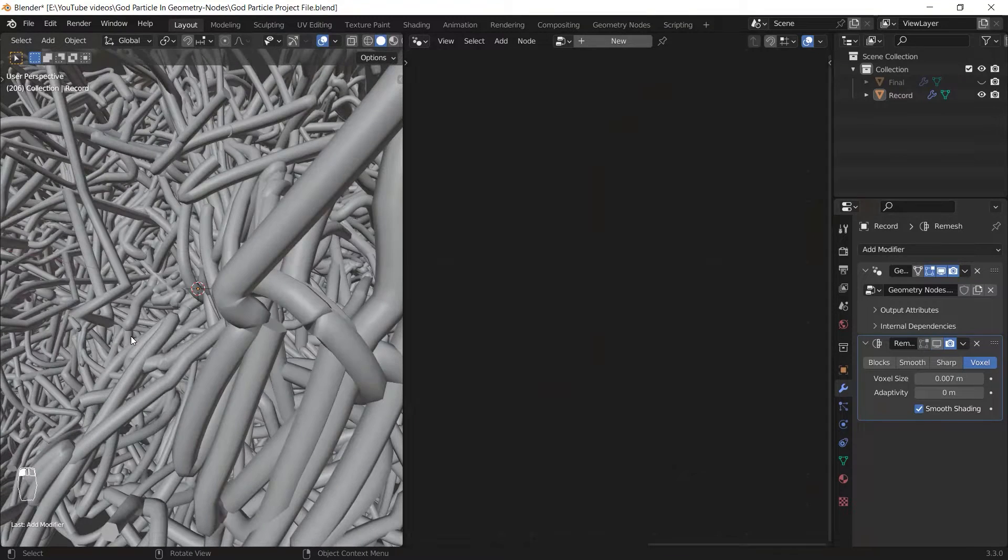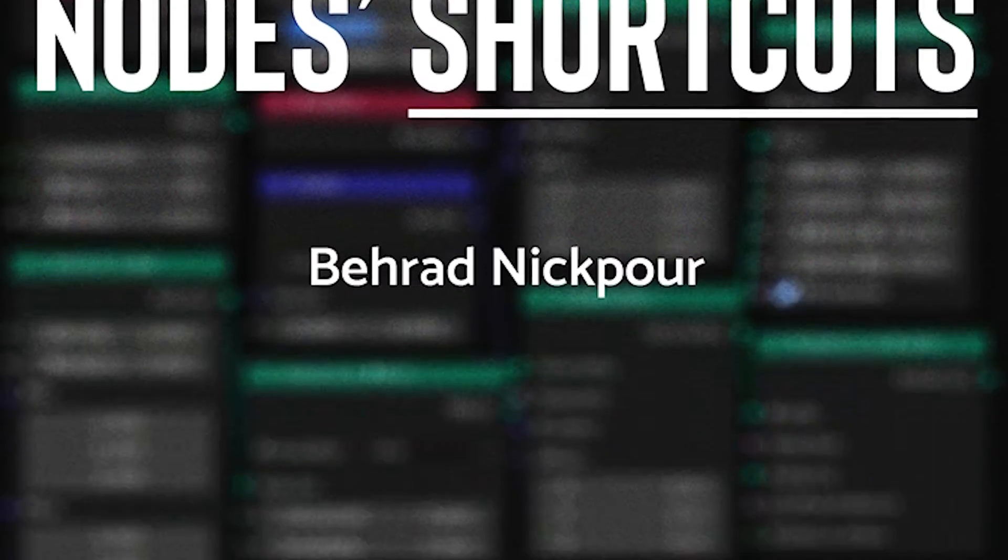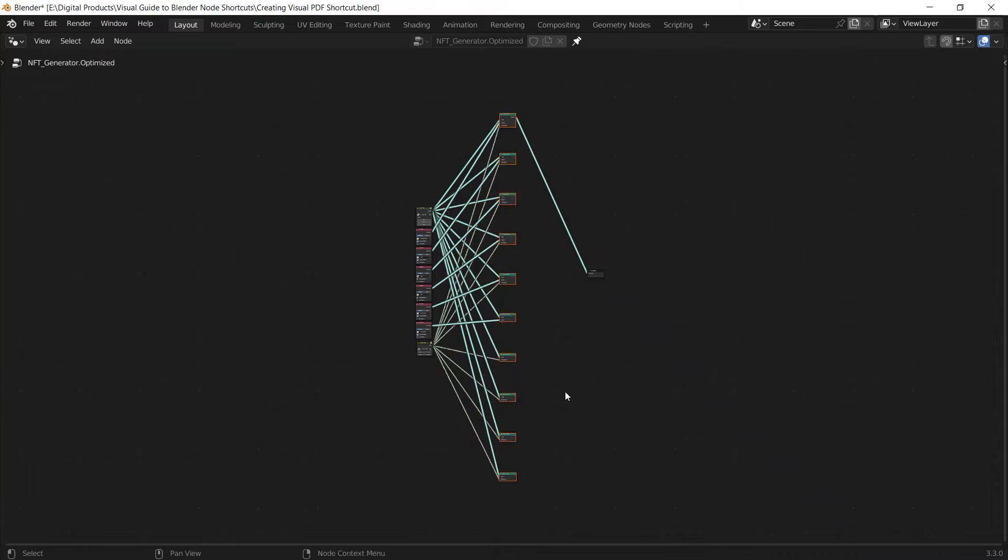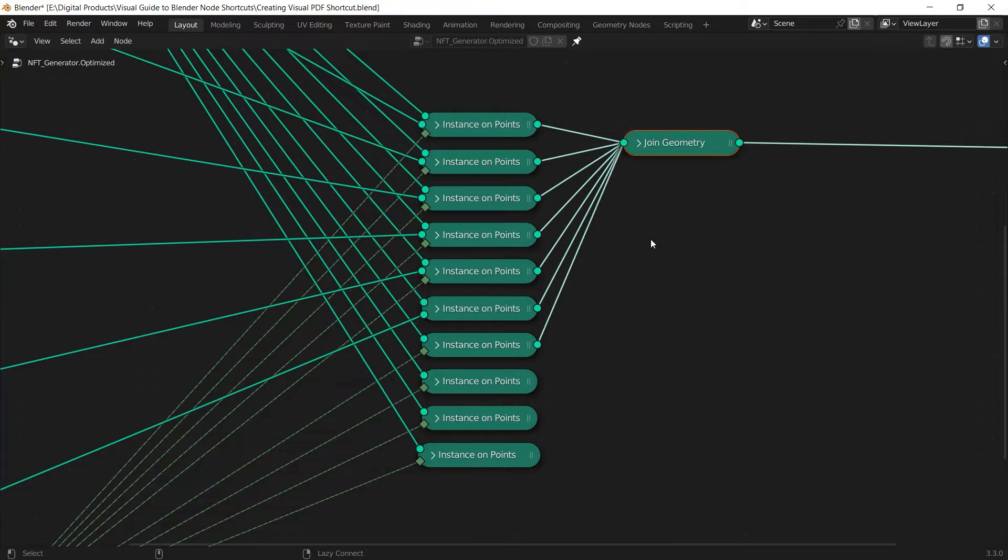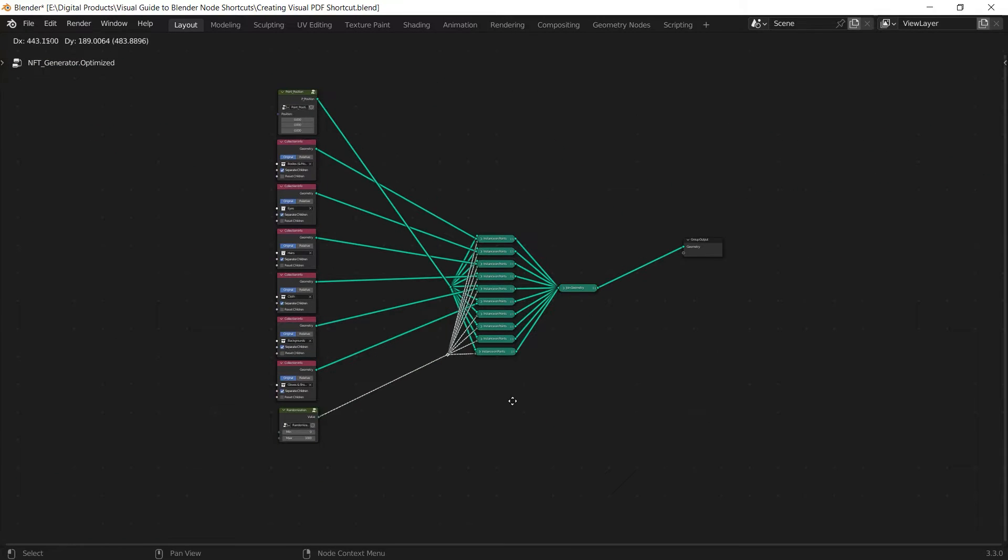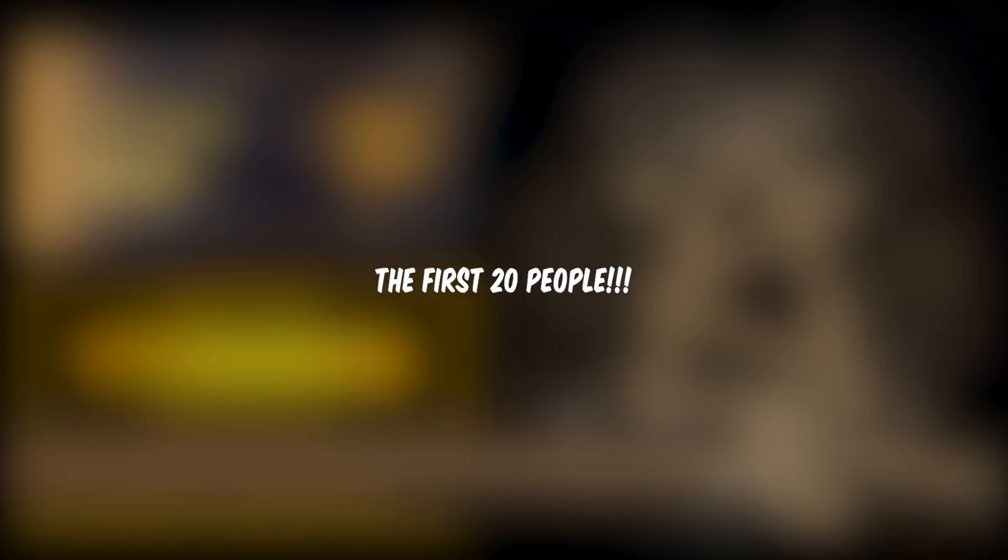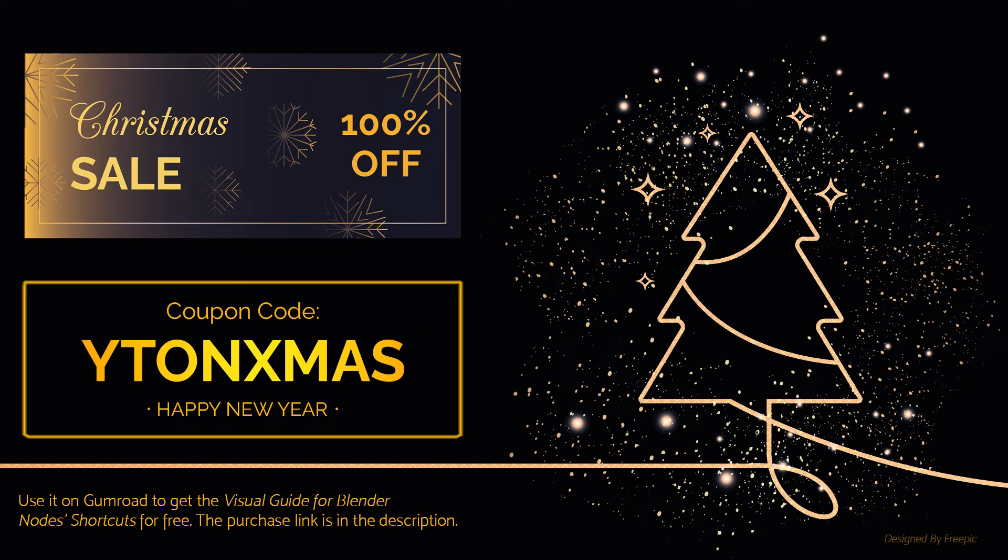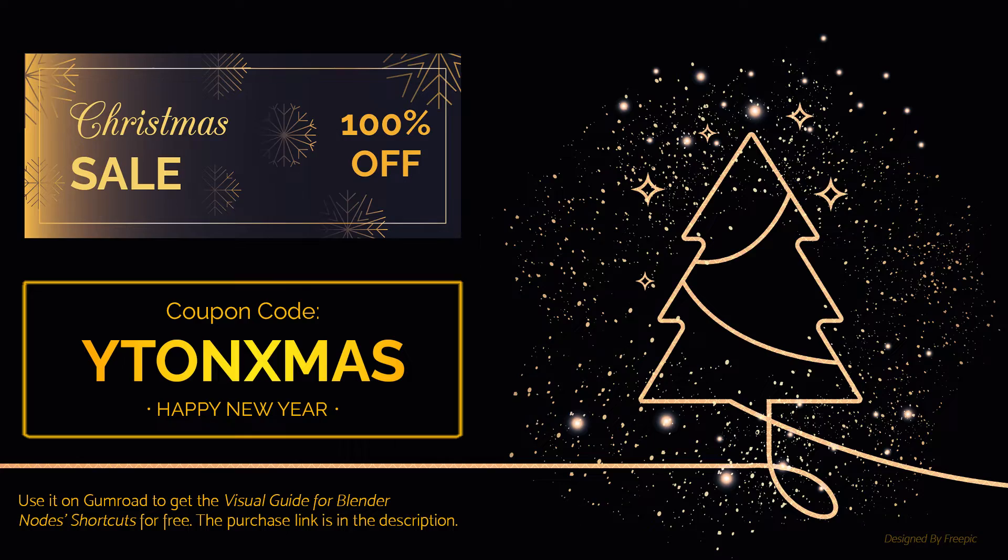Before we continue the tutorial I want to take your time to give you a gift for Christmas. I've made a visual guide for Blender node shortcuts that will help you to work way faster in Blender using the hotkeys. It's available on Gumroad which I'll leave its link in the description. The first 50 people who use the coupon code YT Christmas will get the product for free. You can see the preview of the coupon code on the screen. Wish you a Merry Christmas, let's get back to the tutorial.